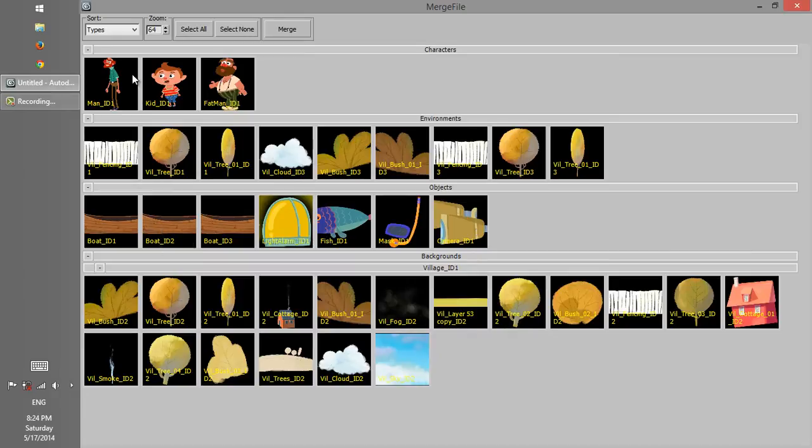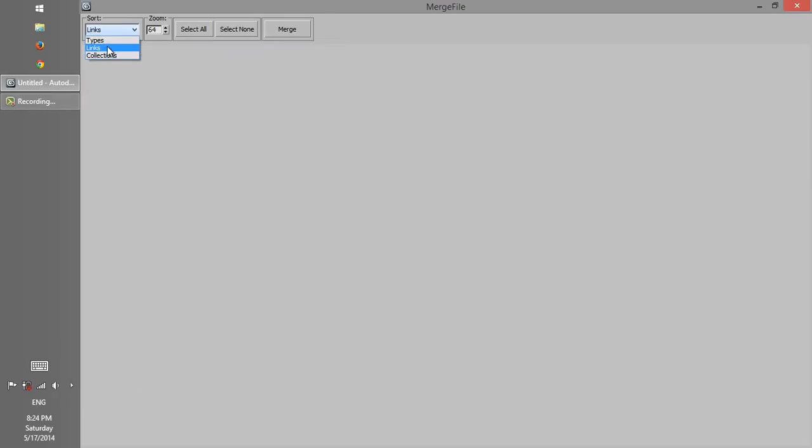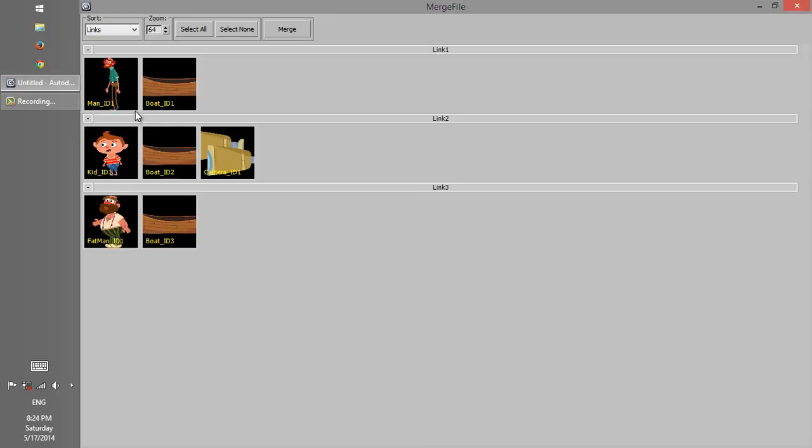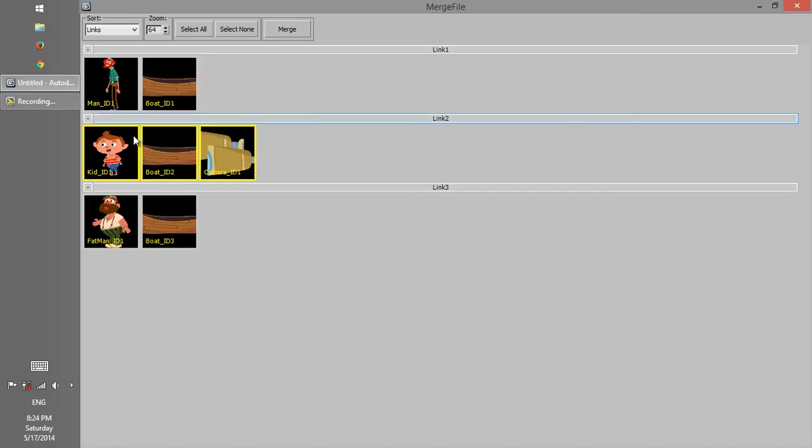Okay, if we change sort option to links, we can see all link sets. The first set shows the first character and its boat. The second set shows links between camera, character, and boat. If we click on the set label, all assets in that set will be selected, so we can merge them together.